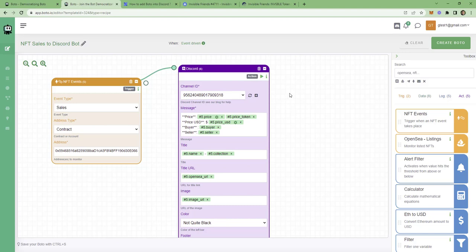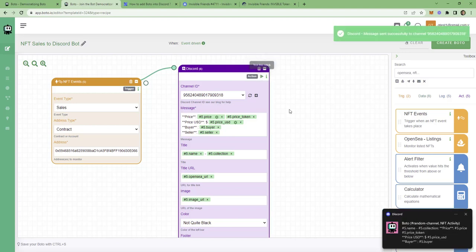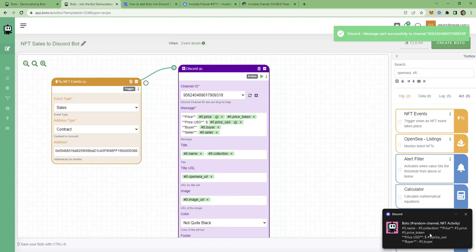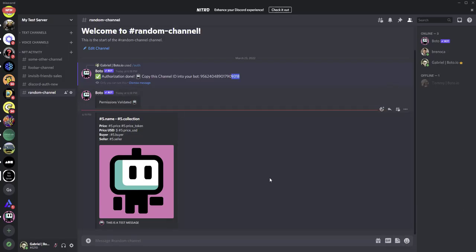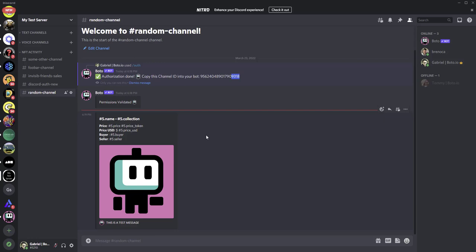Now, next thing we'll do, we'll do a quick test. We'll try to send a test message to our server. And for that, we'll click here. Test this block. You see that it sent a message to our server. Here's proof of it. And this is only a test message. This is not a real message. We use this just to test if the connection between Bodo and Discord is okay and up and running. This is fine.